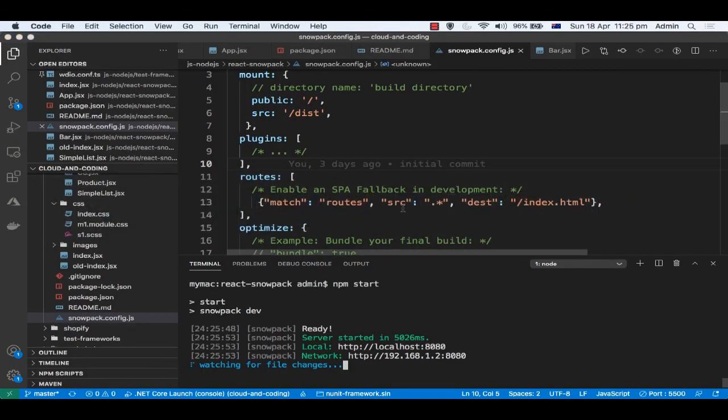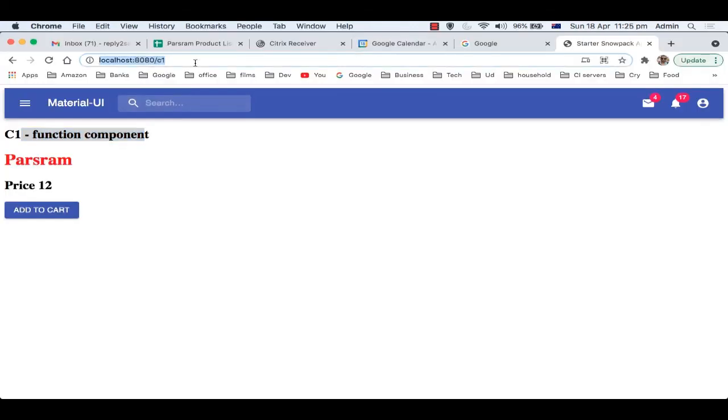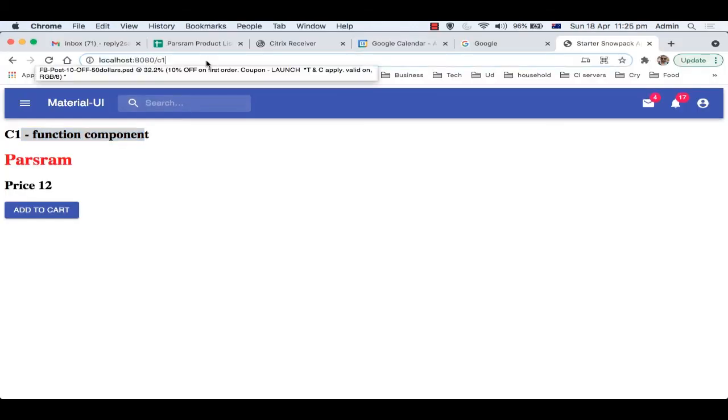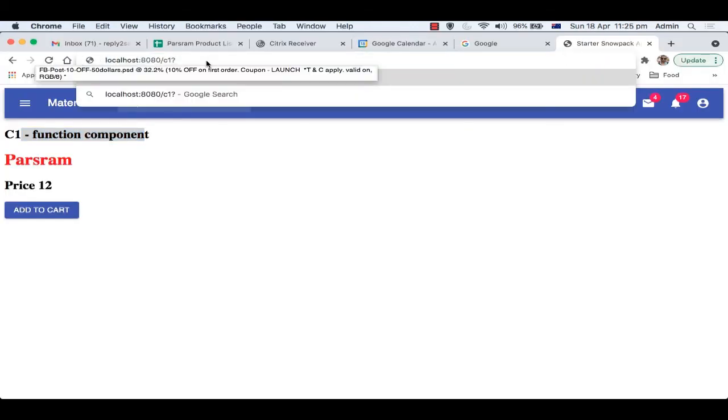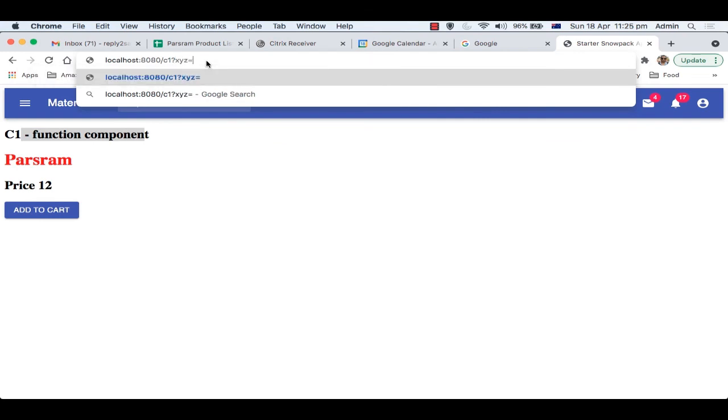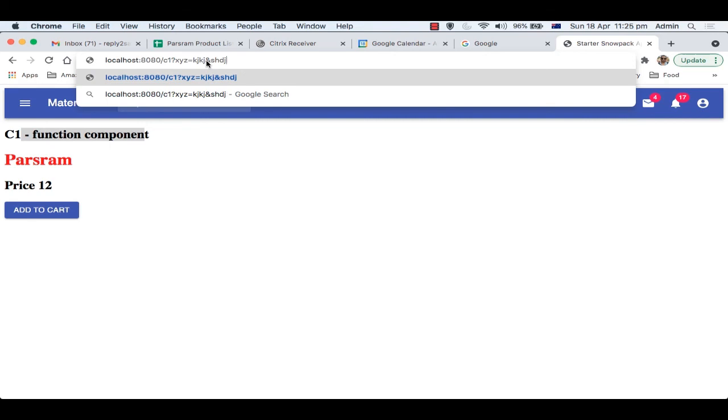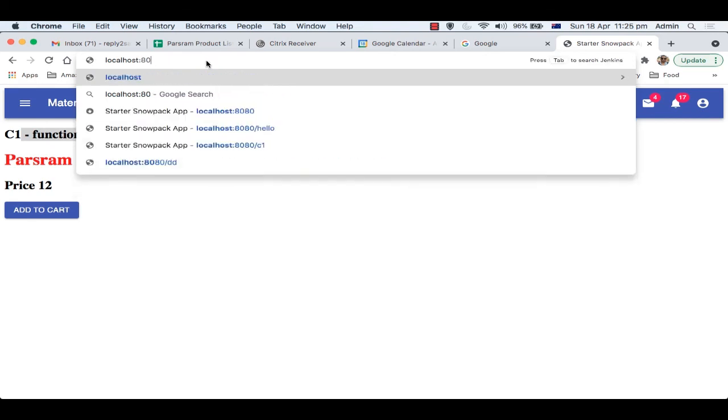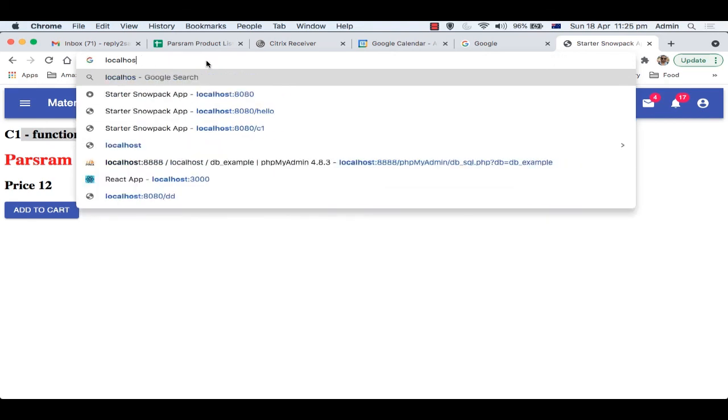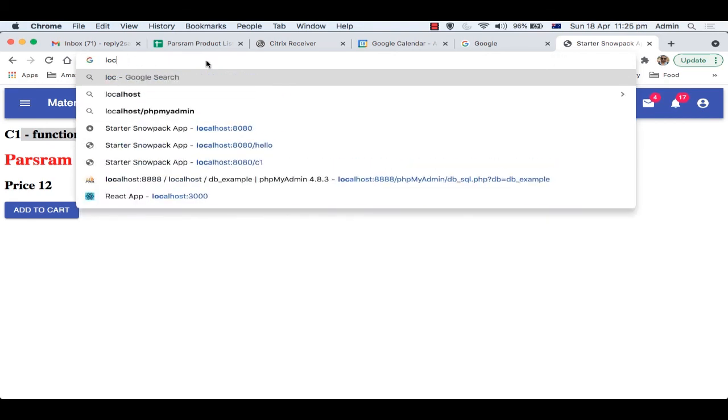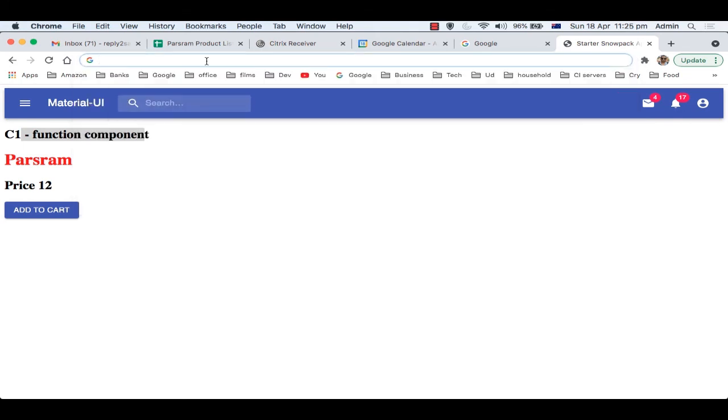You can also capture the query parameters as well, query strings. Let's say xyz equals whatever value, and like that you can use as many parameters as you want in the query. You can access that as well with the help of this route feature in React.